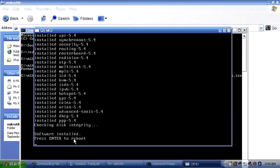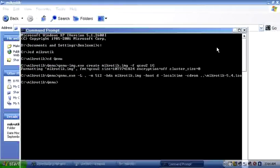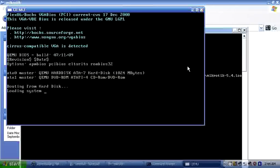Software is installed. Press Enter to reboot. When you do, close the screen, go back to your command prompt, delete the ISO cdrom line from the command, change back to the C drive and press Enter. It will now boot from the drive — MikroTik is no longer using the ISO image as a CD.